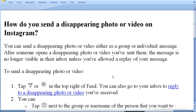How do you send a disappearing photo or video on Instagram? Today I am going to tell you about it, and it is only for Android phones or smartphones, not for the PC. You can send a disappearing photo or video either as a group or individual message.